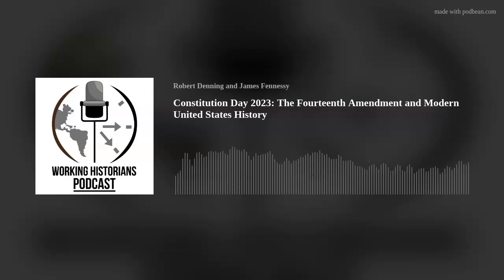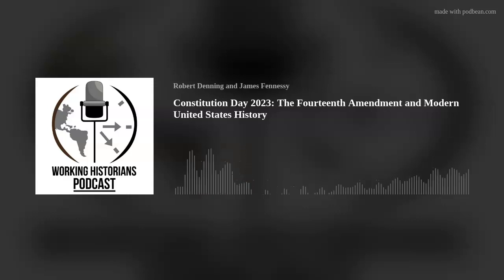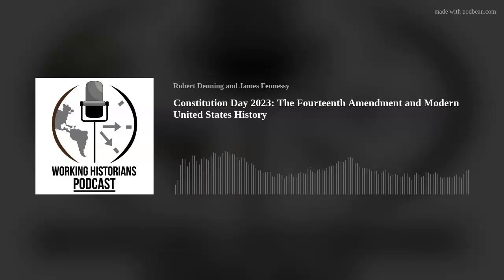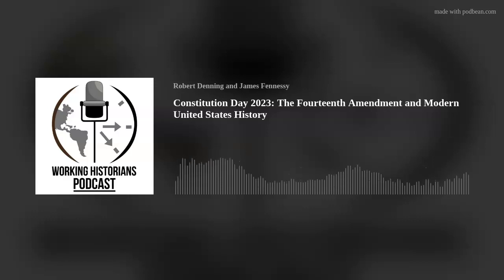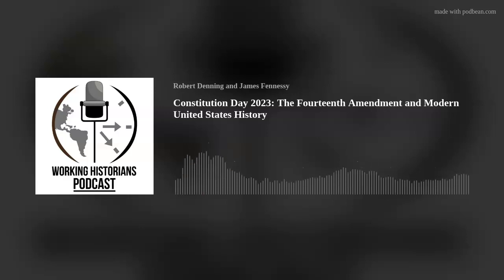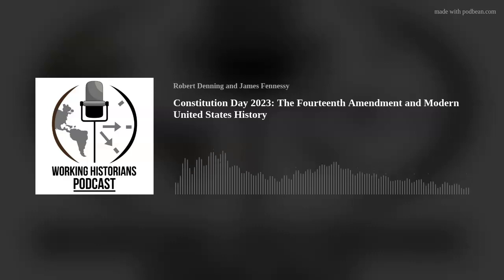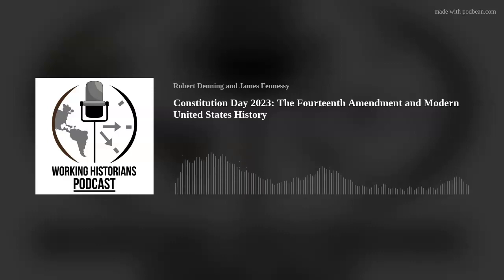First, some context: Reconstruction. The great question facing Americans after the Civil War was what to do with those states that had seceded. Should they be readmitted to the Union with all of their pre-war rights intact, or should they be reconstructed in such a way that granted greater authority to the federal government so that the states could never again threaten the Union?